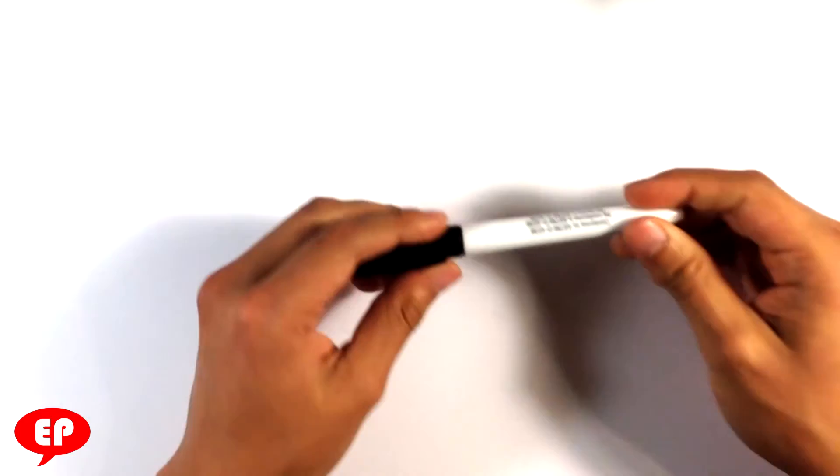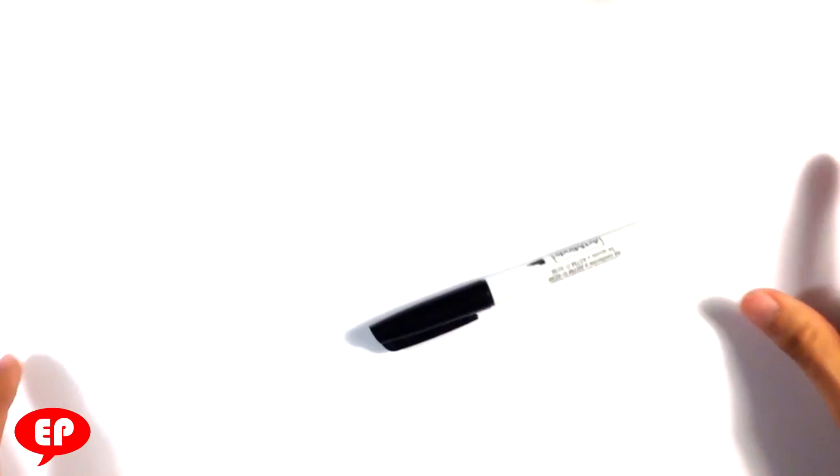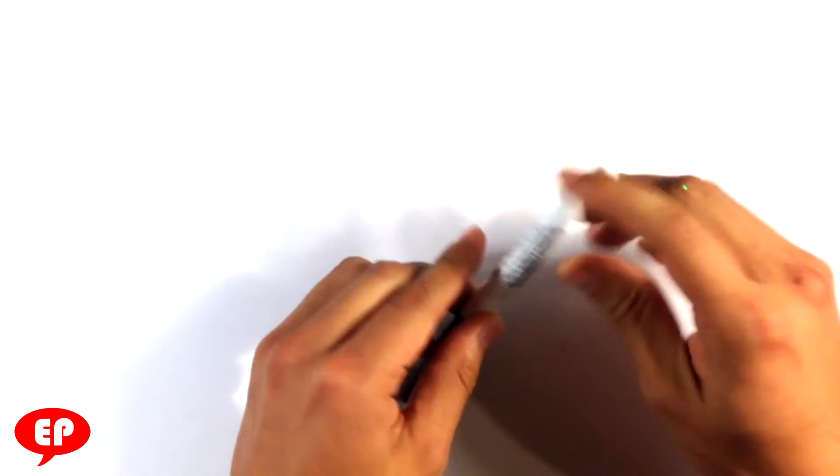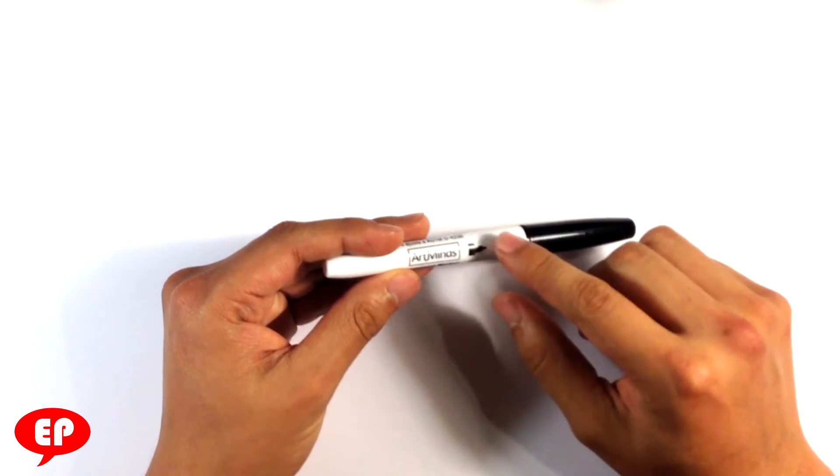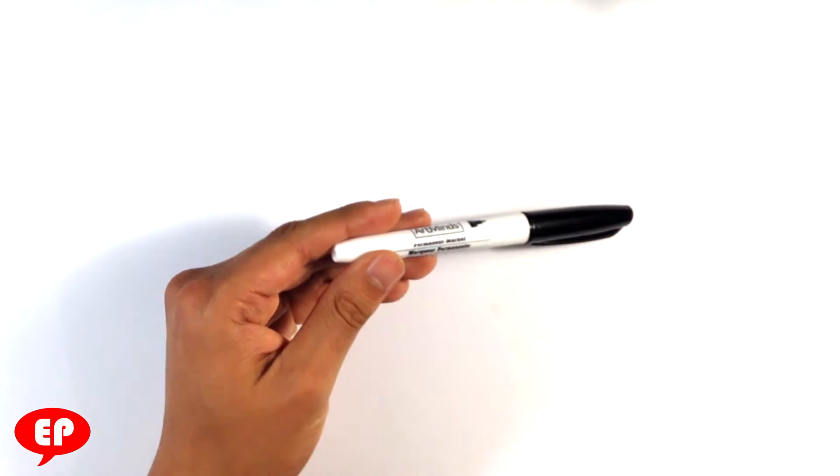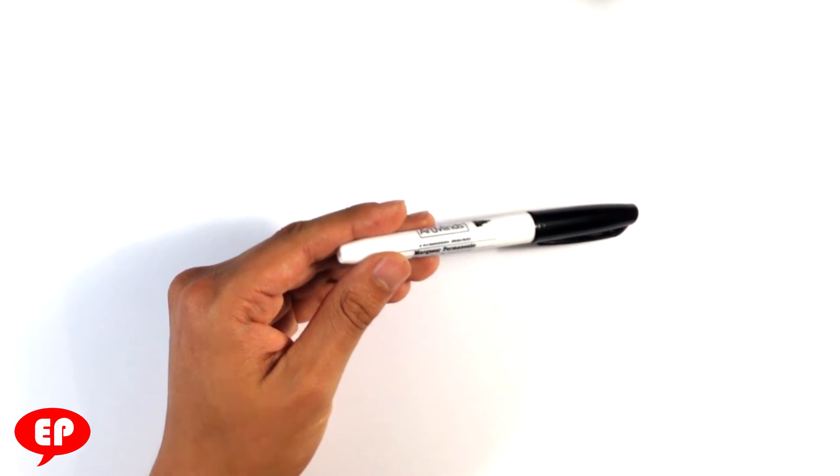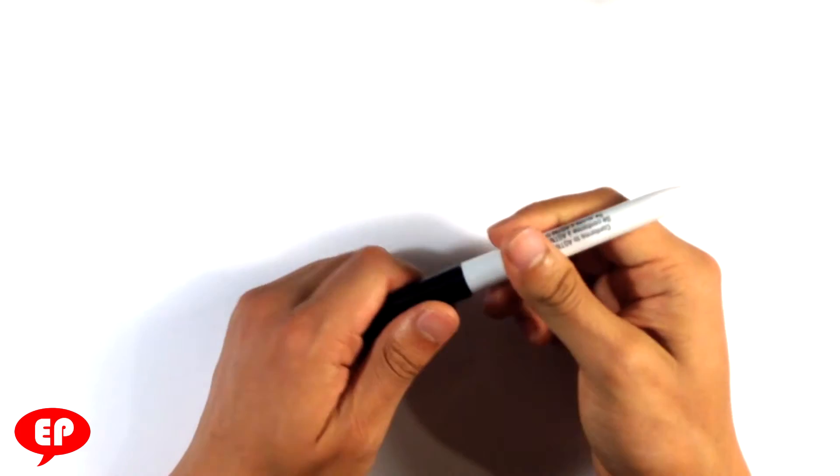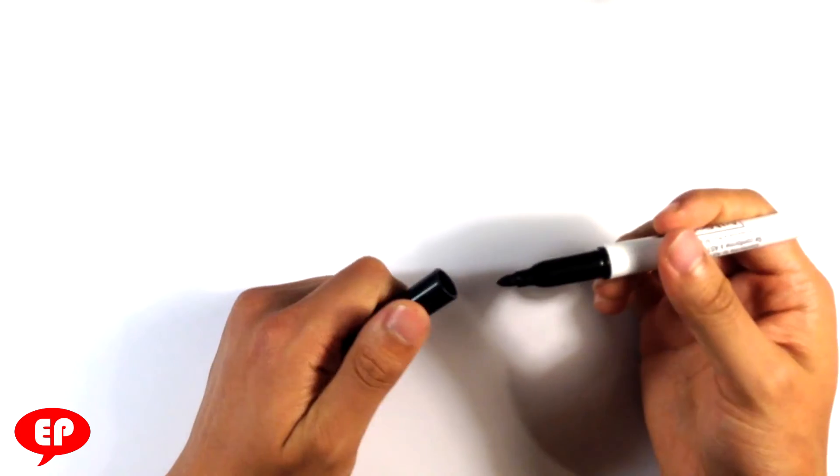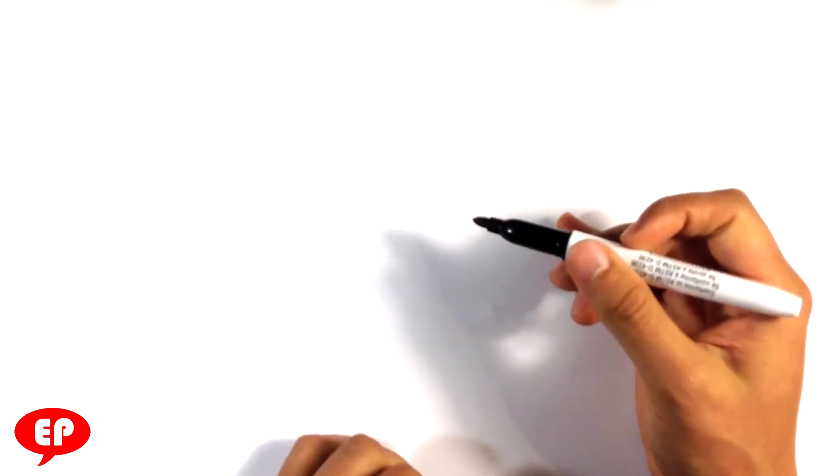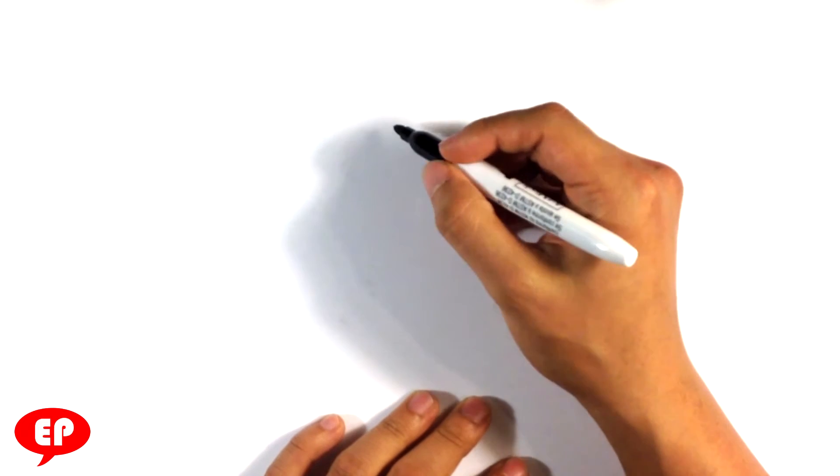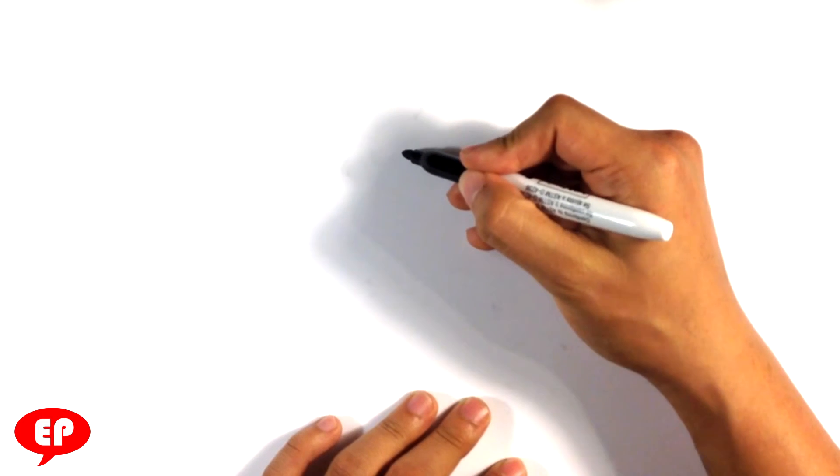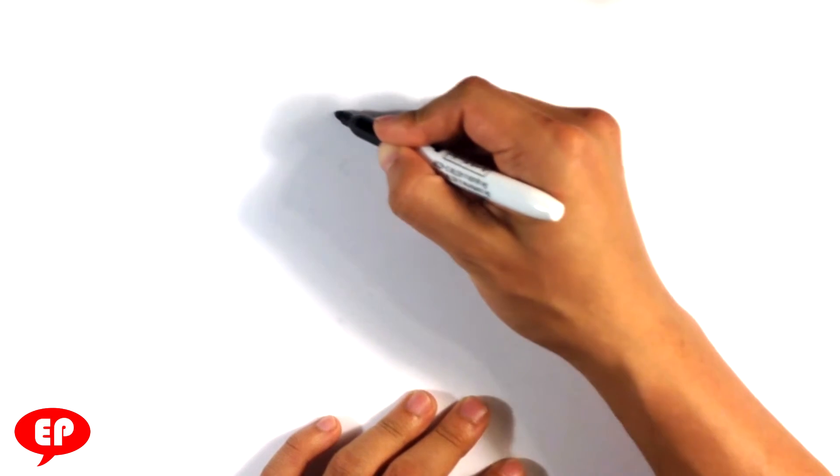First of all, let me talk about the marker. Any marker with a pointed tip is perfect for this. This is called Art Minds, that's the brand of marker. But like I said, any marker with a pointed tip is perfect. So let's get started.